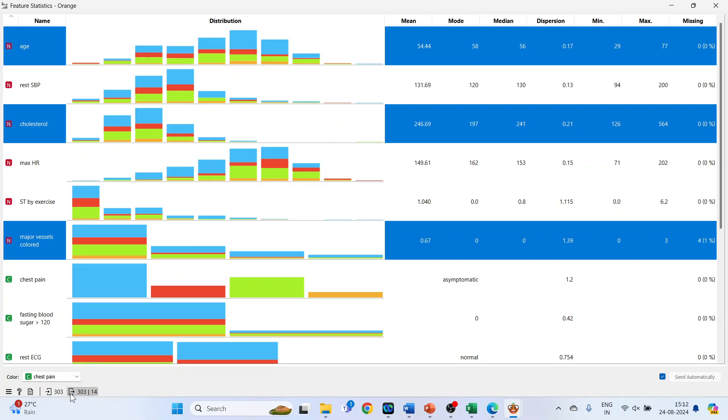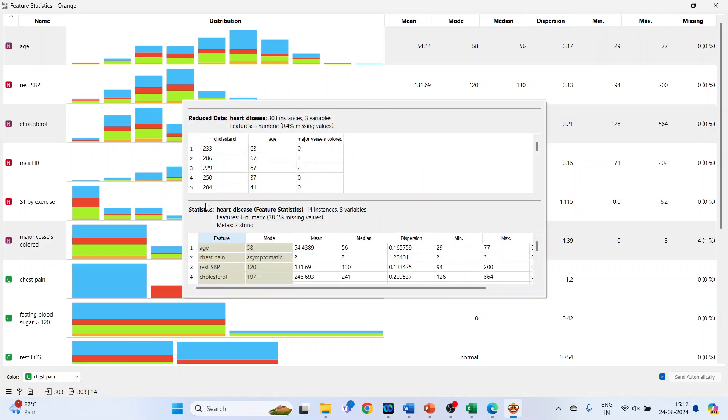Now it gives me the information of the reduced data as well as the statistics related to it.